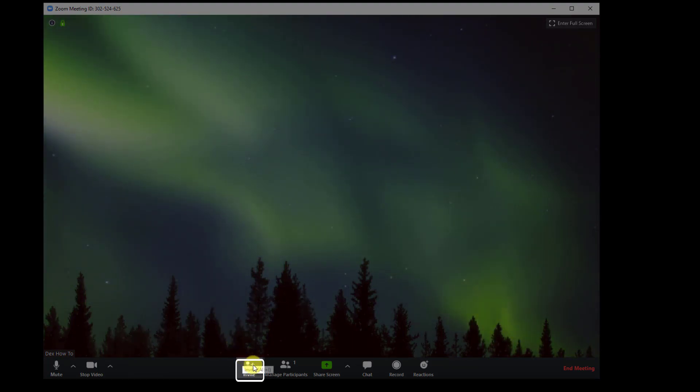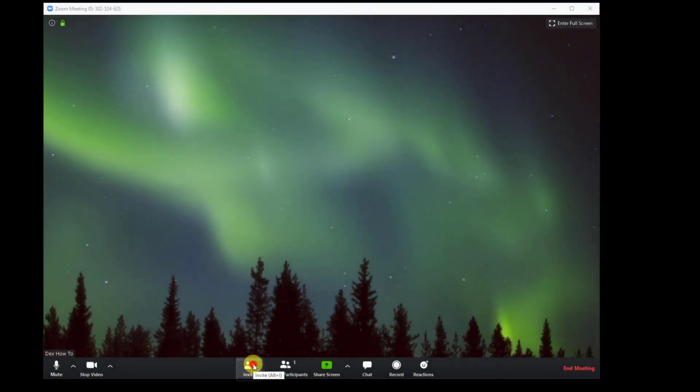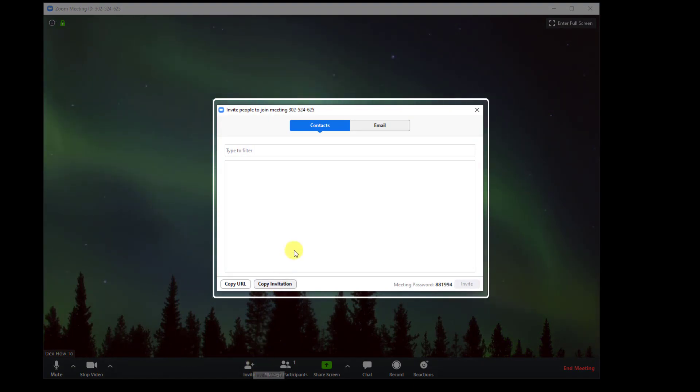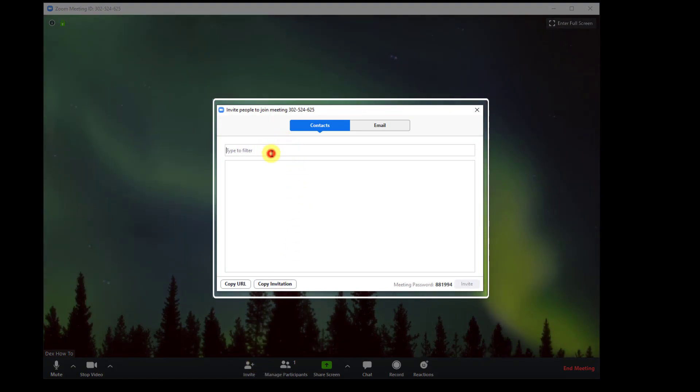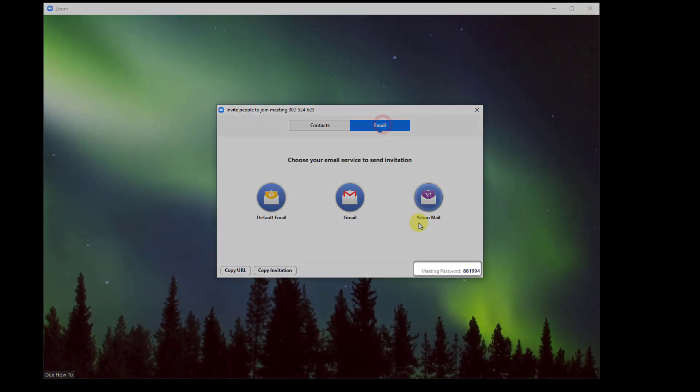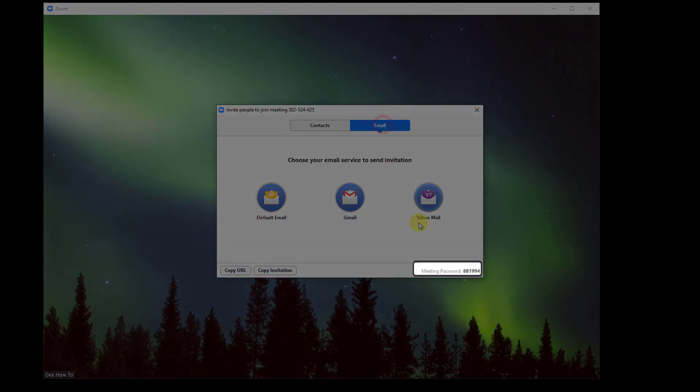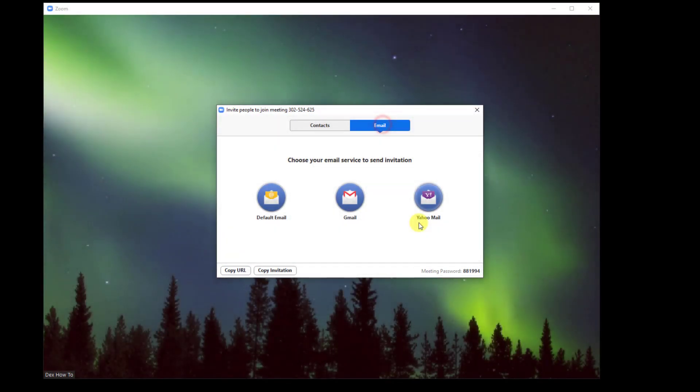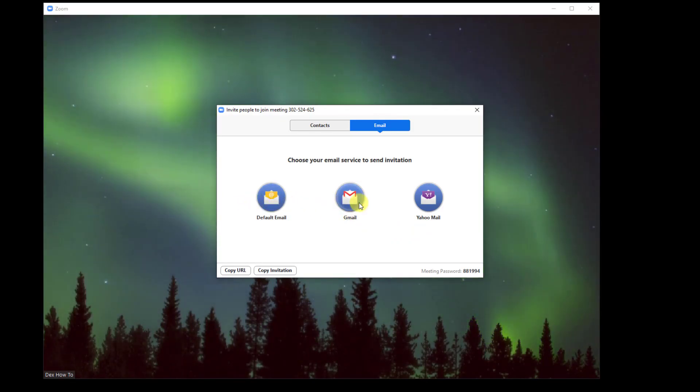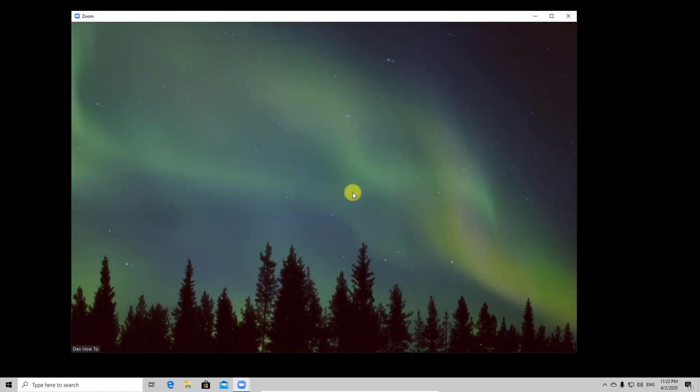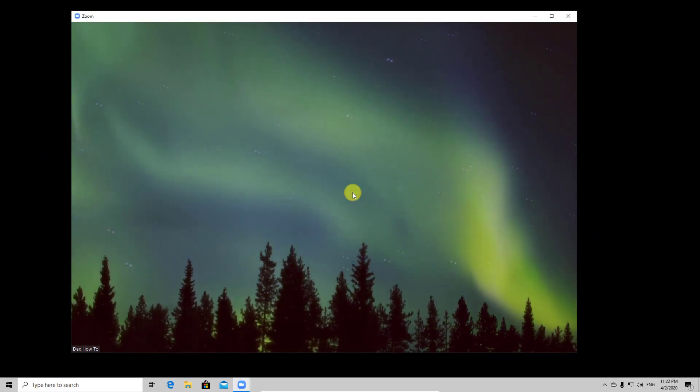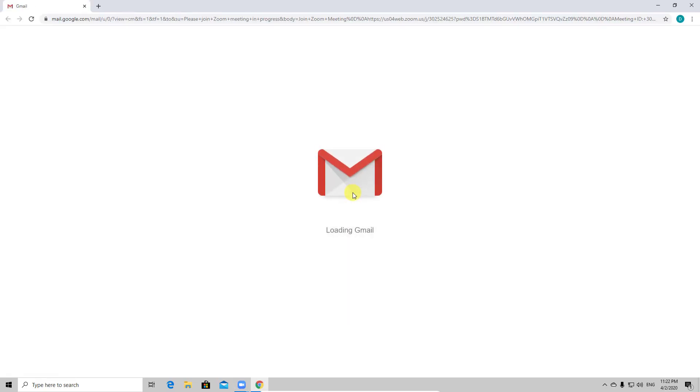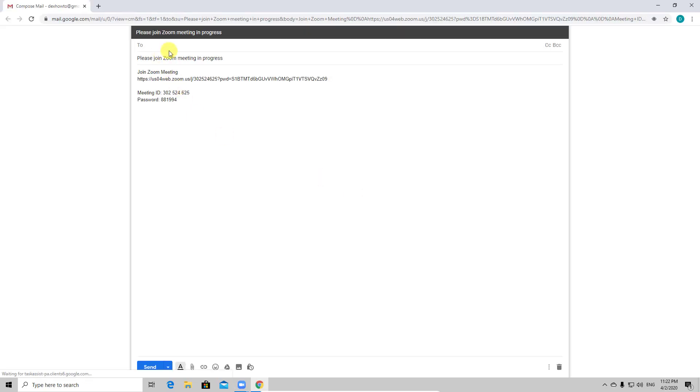Invite. Here you can send an invite to a contact, an email or just simply copy the invitation URL. You find here the password also for your meeting. Let's invite using Gmail. Now the person is invited to my meeting.